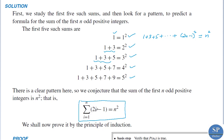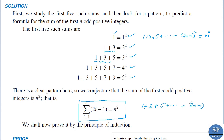If i equals 1, we get 2 times 1 minus 1, that is 1. When i equals 2, that is 2 times 2 minus 1, that is 4 minus 1 is 3. When i equals 3, that is 6 minus 1, that is 5, and so on. When i equals n, that is the nth term, 2n minus 1. So it is equal to n squared. This is our formula.